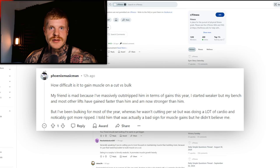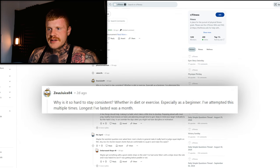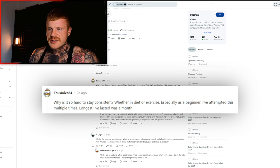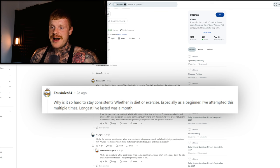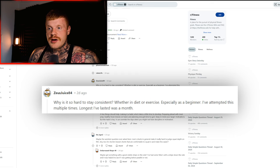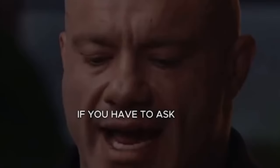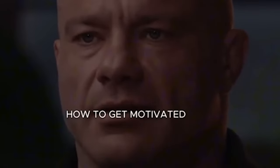Next question: why is it so hard to stay consistent whether in diet or exercise, especially as a beginner? I've attempted this multiple times, the longest I've lasted was a month. That's crazy. Really what we're talking about here is you don't want it bad enough.